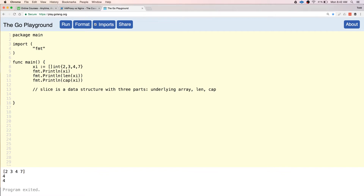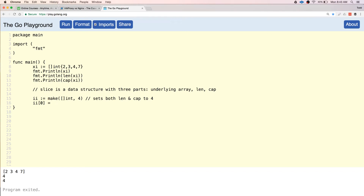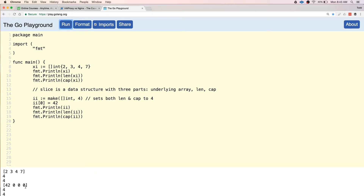And we can make a slice. We'll do: `ii := make([]int, 4)`. And that's going to set both length and cap to 4. Now we could do a slice of int `ii` and start accessing things by index position. If I print this out, these have all been initialized to zero value and they're ready to store elements there.